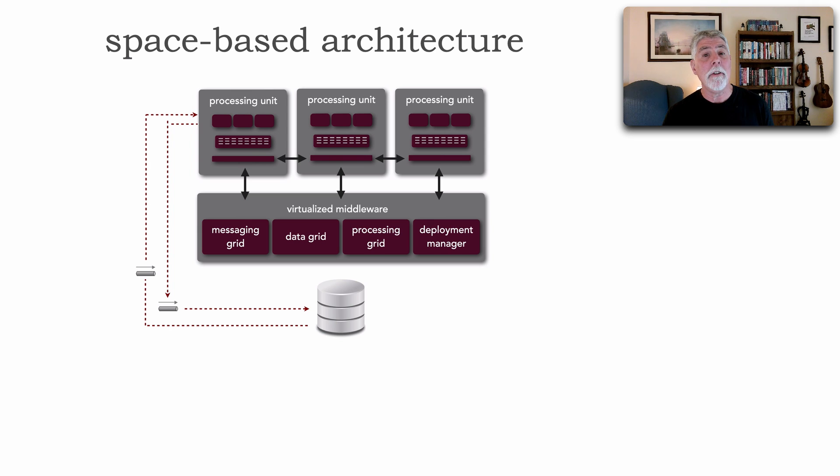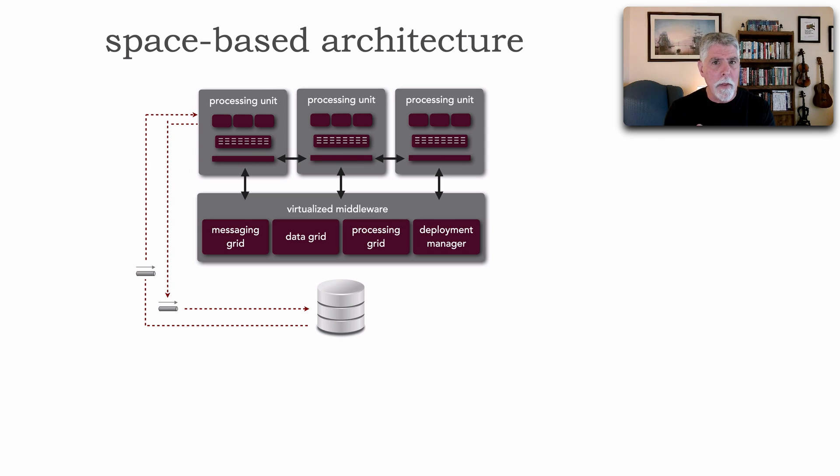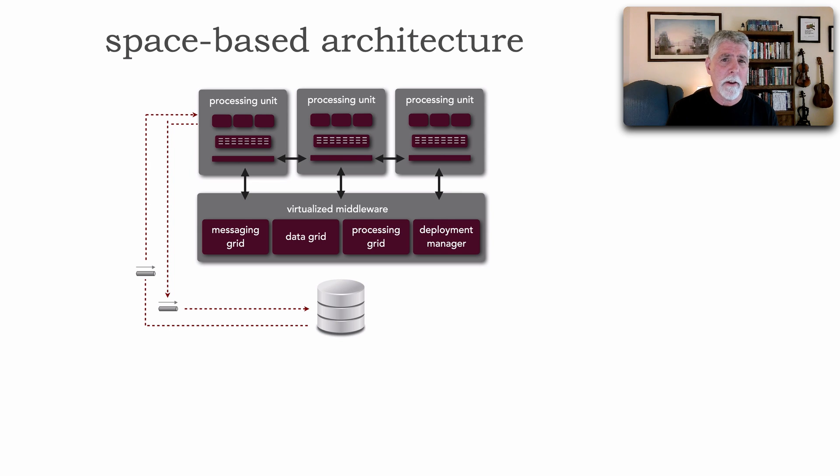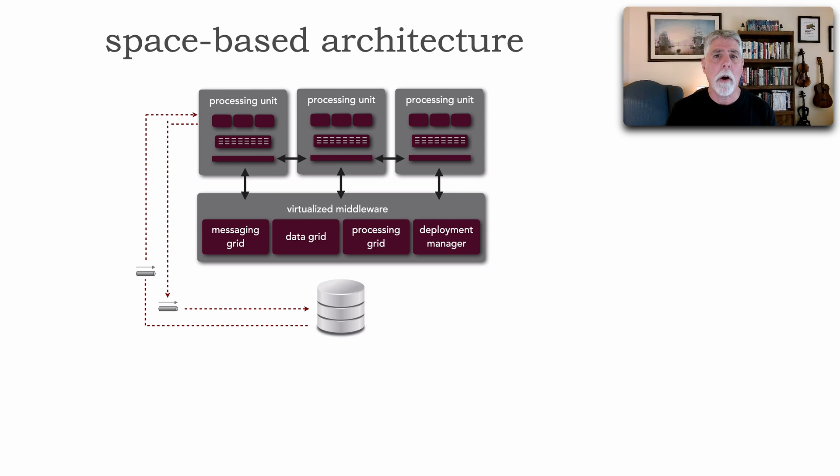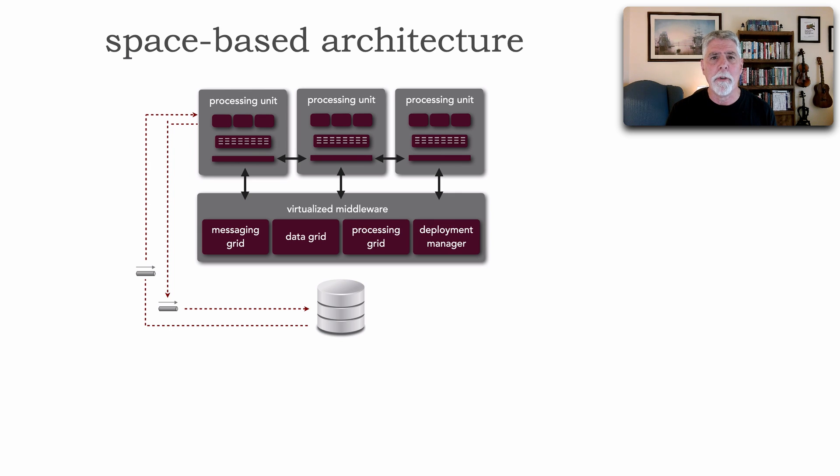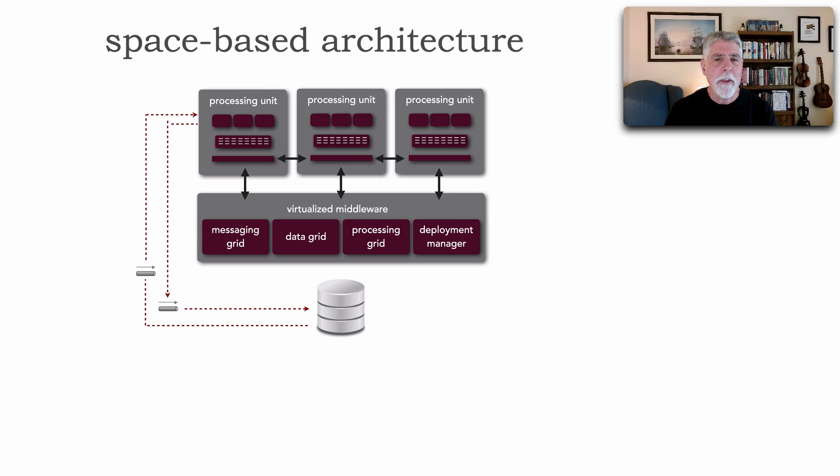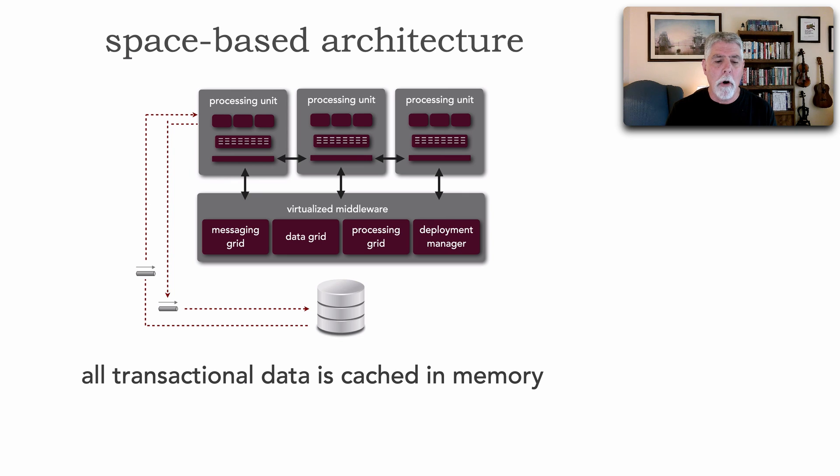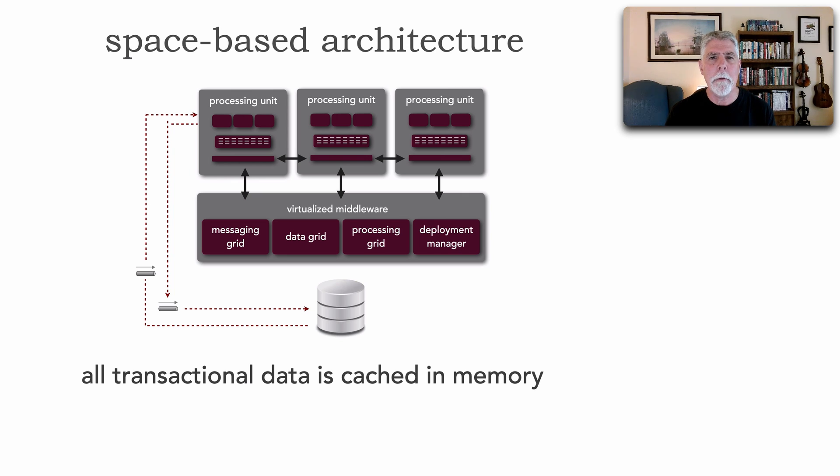It has nothing to do with cloud-based deployments as well, although that is a popular deployment strategy. But it's not required. That's not where it gets its name. Space-based architecture gets its name from a computer science term called tuple space, which is defined as multiple parallel processors with shared memory. And that's a great way to describe the shape of this architecture style because all transactional data is cached in memory.